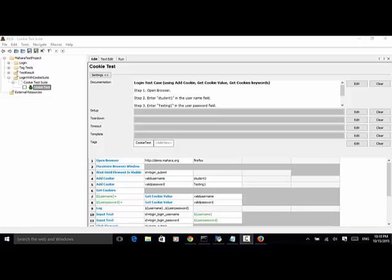When testing modern web applications, in some cases you need to check cookie values, or you need to check a list of cookies in the session, or you need to define a cookie in your test. Selenium tool library includes addCookie, getCookieValue, and getCookies keywords, so you can use these keywords to interact with cookies in your test session.